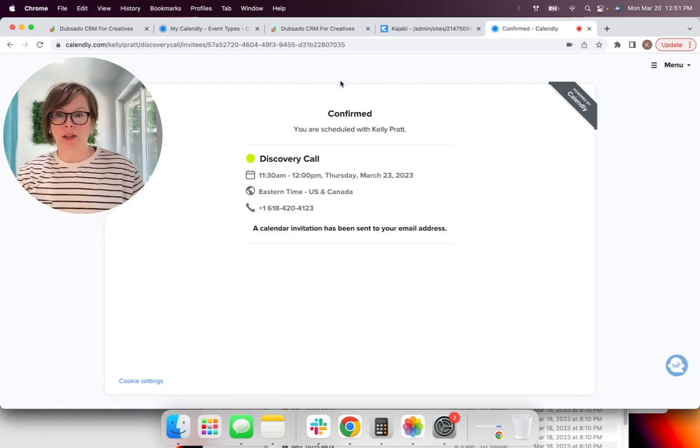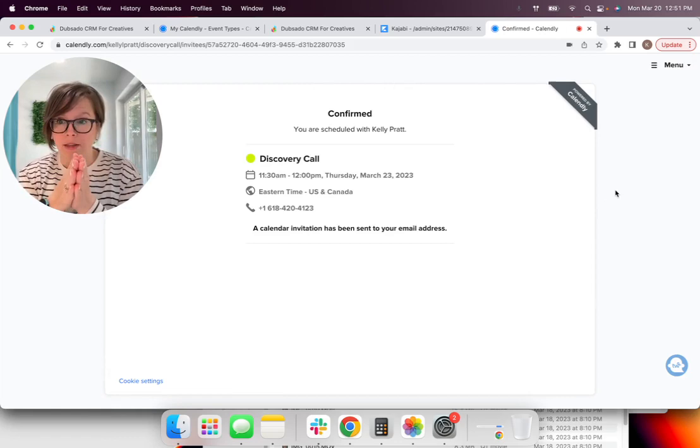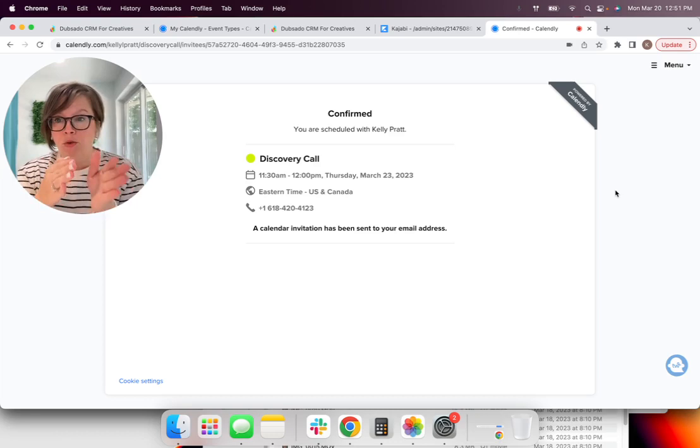And so the person can then see when I'm available and they can pick a date and time that works for them. So I'm just going to pick randomly 11:30 on the 23rd. And I'm going to confirm.